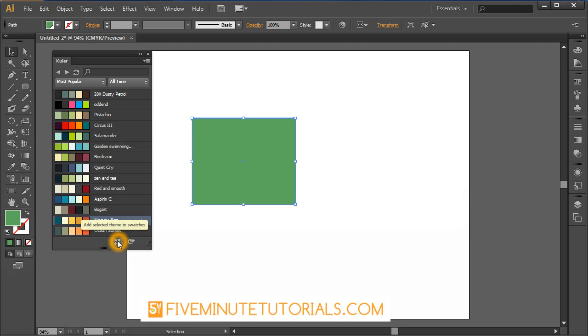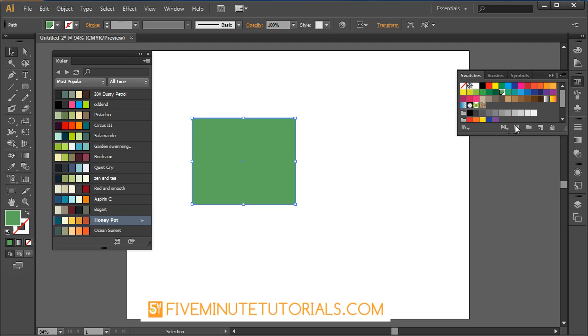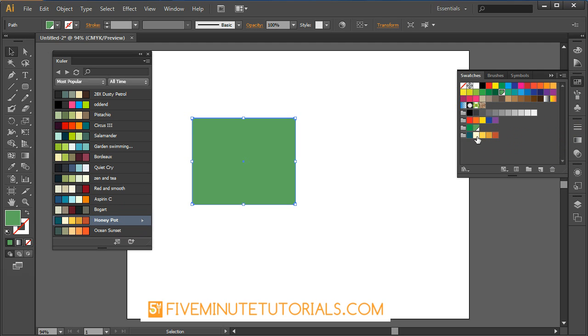There's also this little option right here that when you click on that, it's going to take that and if I open up my swatches over here, now you will see that it actually added that particular set of colors to my swatch panel.